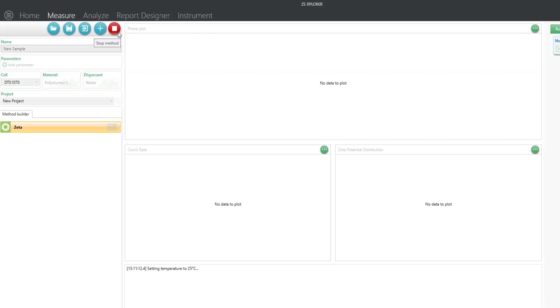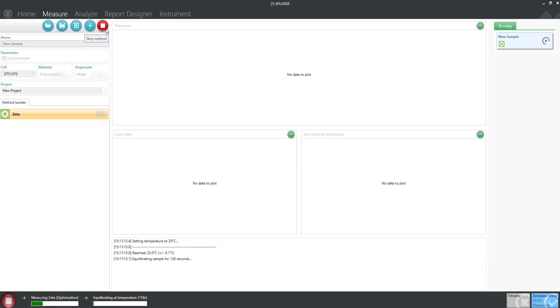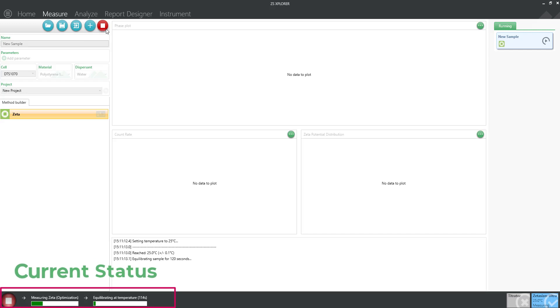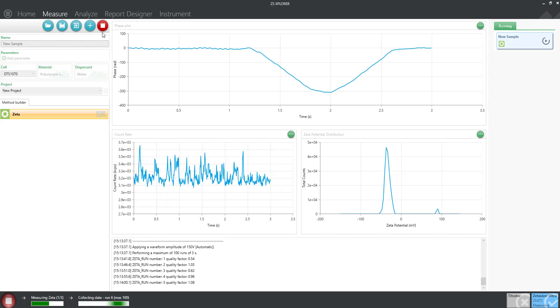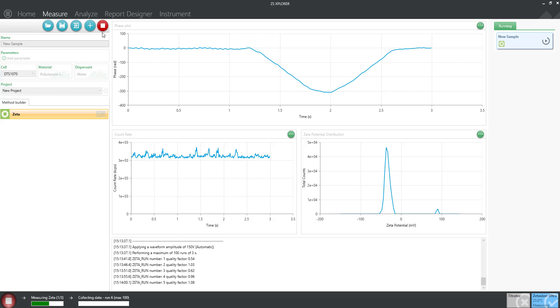The measurement will first start with your equilibration step, followed by the optimization of voltage and attenuator settings. The measurement will then begin, which is usually very fast even for triplicate measurements. You can view real-time data.